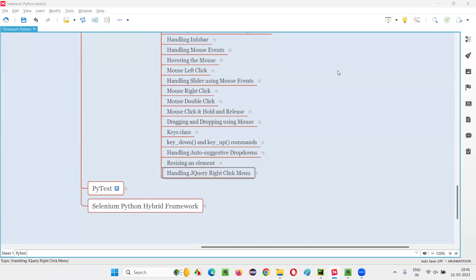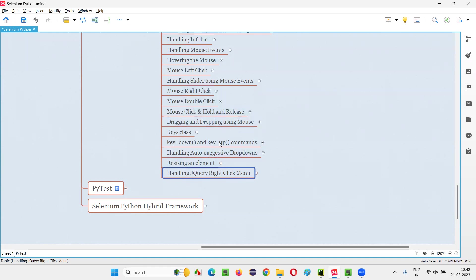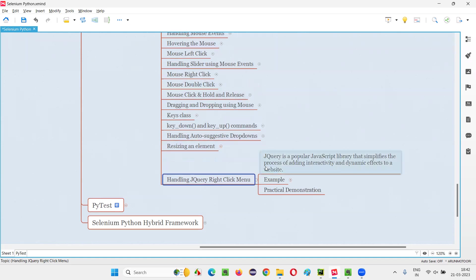Hello all. Welcome to Selenium Python training series. In this session, as part of Selenium WebDriver, I'm going to practically demonstrate handling jQuery right click menu. So let's get started. First of all, what exactly is this jQuery? Already have covered what is jQuery in the previous sessions, but let me cover it again.